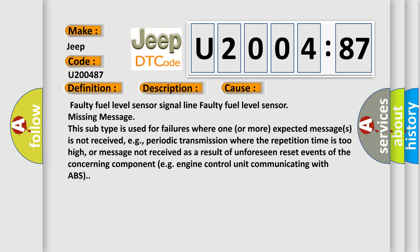This subtype is used for failures where one or more expected messages is not received, e.g., periodic transmission where the repetition time is too high, or message not received as a result of unforeseen reset events of the concerning component, e.g. engine control unit communicating with ABS.